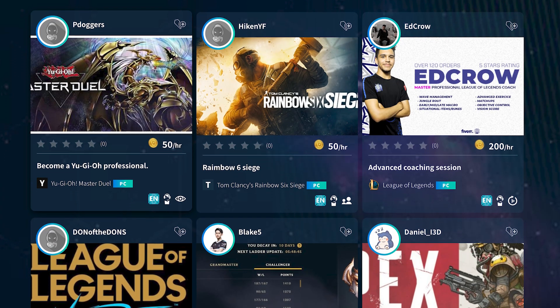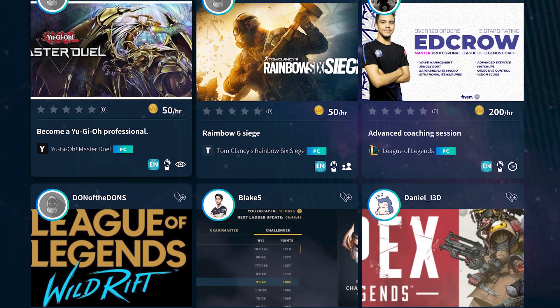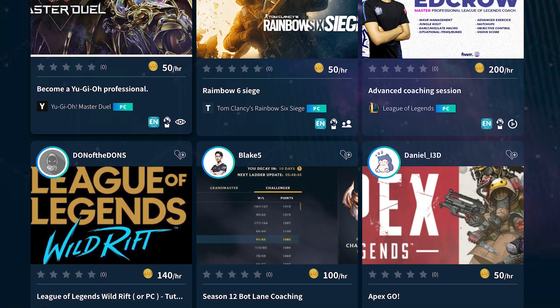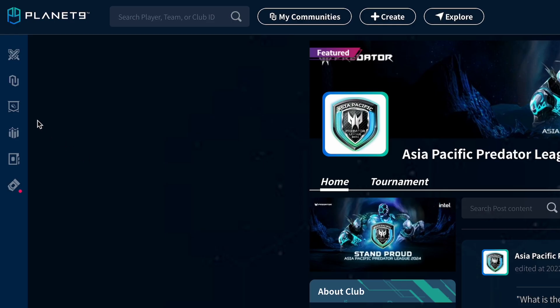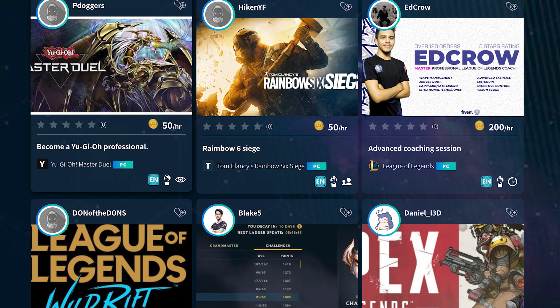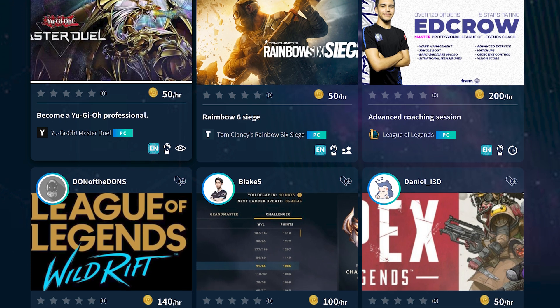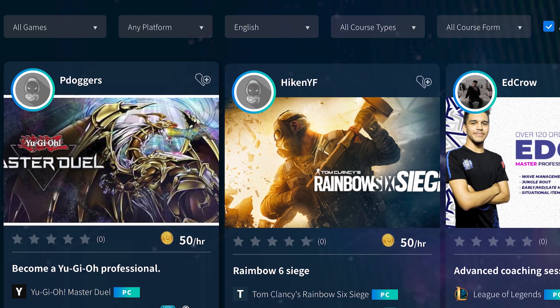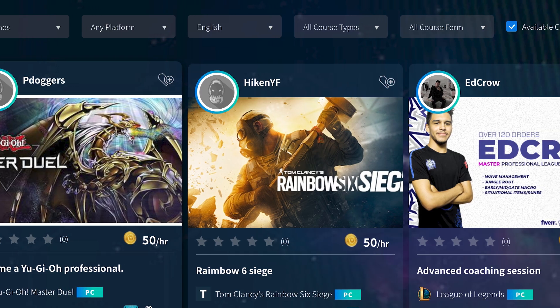Another great feature on Planet Nine is the Course page. This is where you can access free or paid courses and tutorials that can help you improve your gameplay and strategies. To use the Courses tab simply navigate to the left side tab on the home page, find and click on the Courses icon, and you'll be able to see all of the available courses. You can also filter the courses by game, mastery level and more.